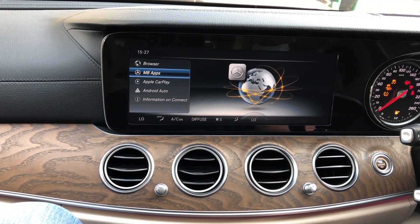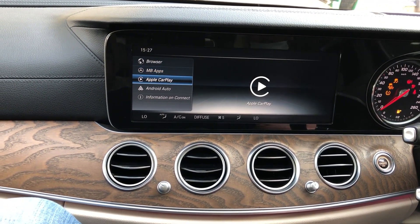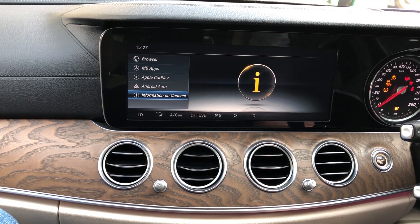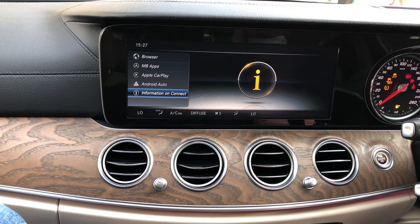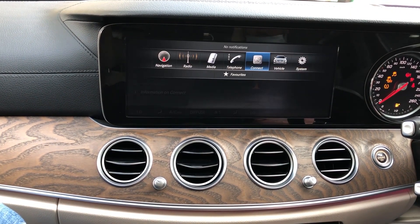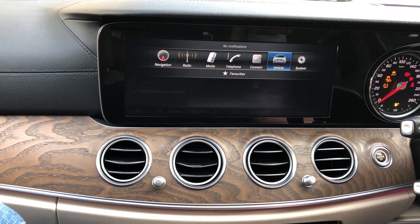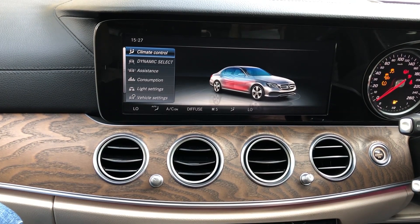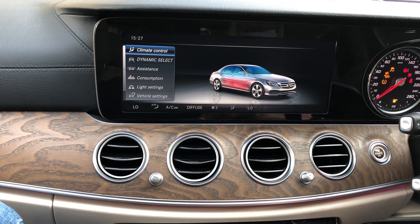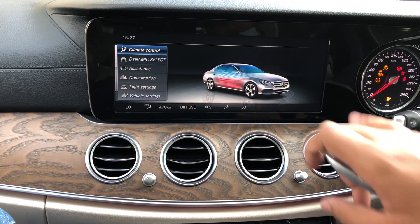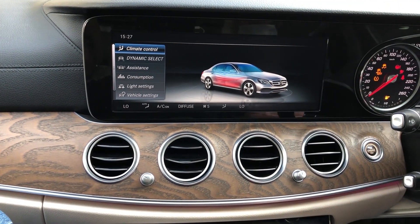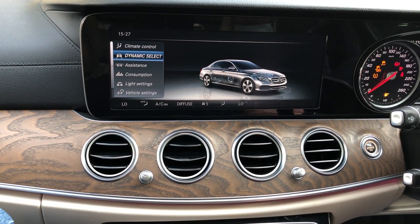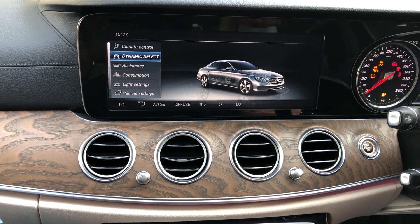Mercedes-Benz, Apple CarPlay, information, vehicle settings — here the car AC ventilation is hot, dynamic. You can select which mode you want.